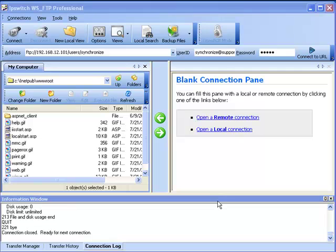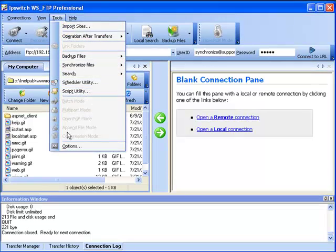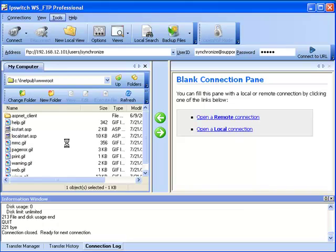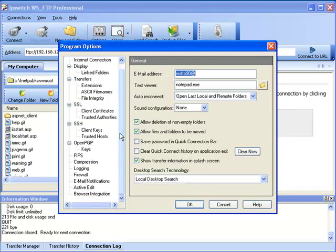I will demonstrate how to create an email notification. To commence, in the toolbar you can click on Tools and Options, then in the left pane select Email Notifications.